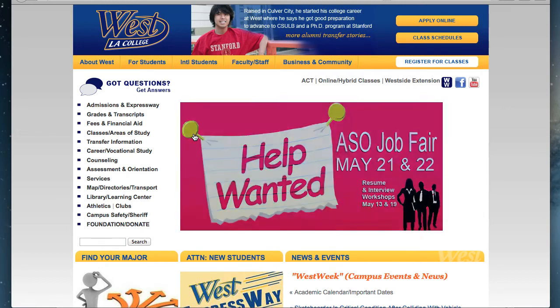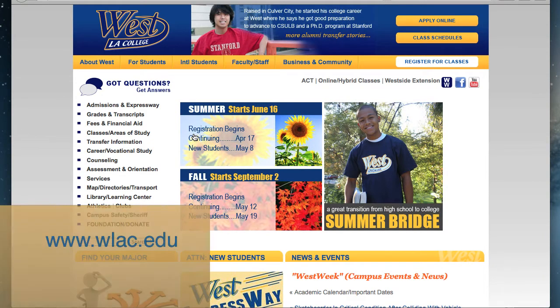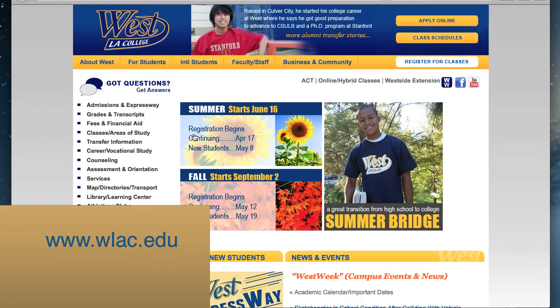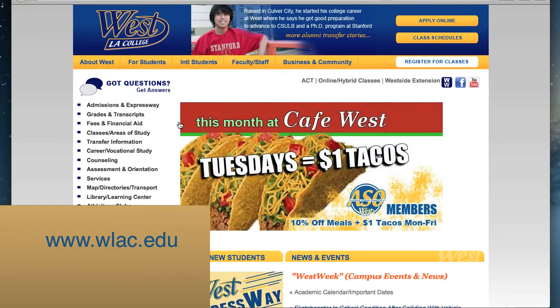To declare your major, go to the West Los Angeles College website at wlac.edu.